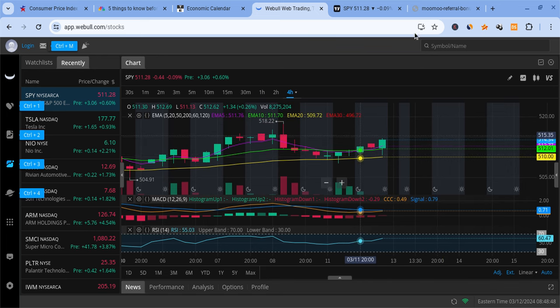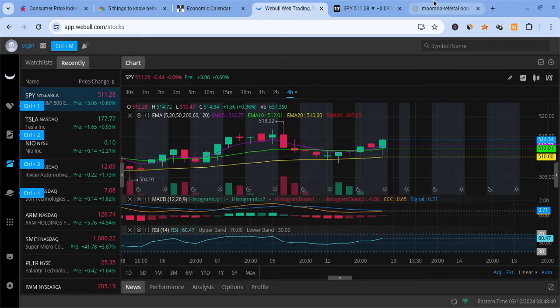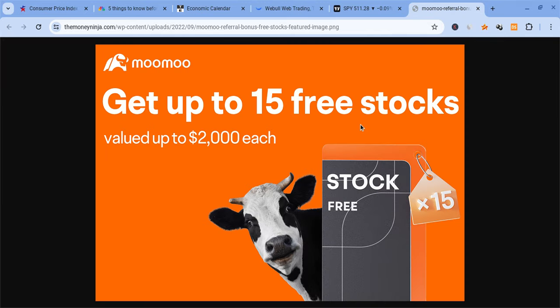Before I do anything, let me just mention a couple of things. Firstly, I am not a financial planner, so take nothing I say as financial advice. Also, if you guys can please check out the Mumu link which is down below in the description. If you sign up for Mumu and deposit $100, you're guaranteed five free stocks. You put in $1,000, you're guaranteed up to 15 free stocks.